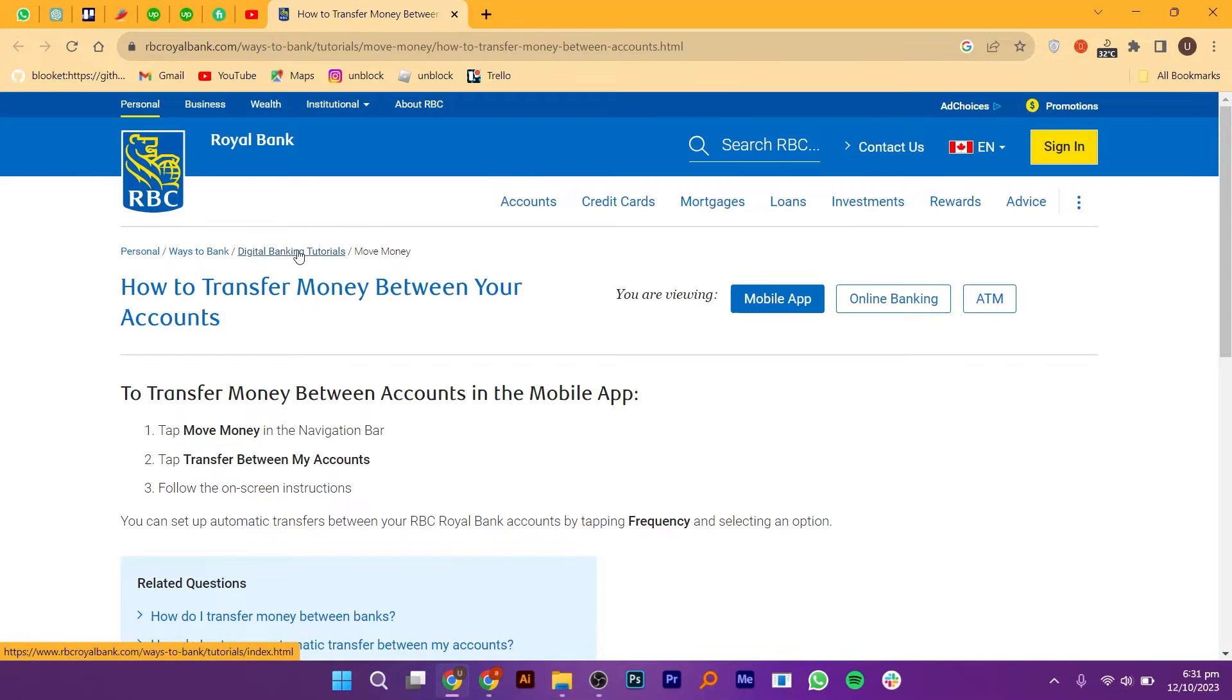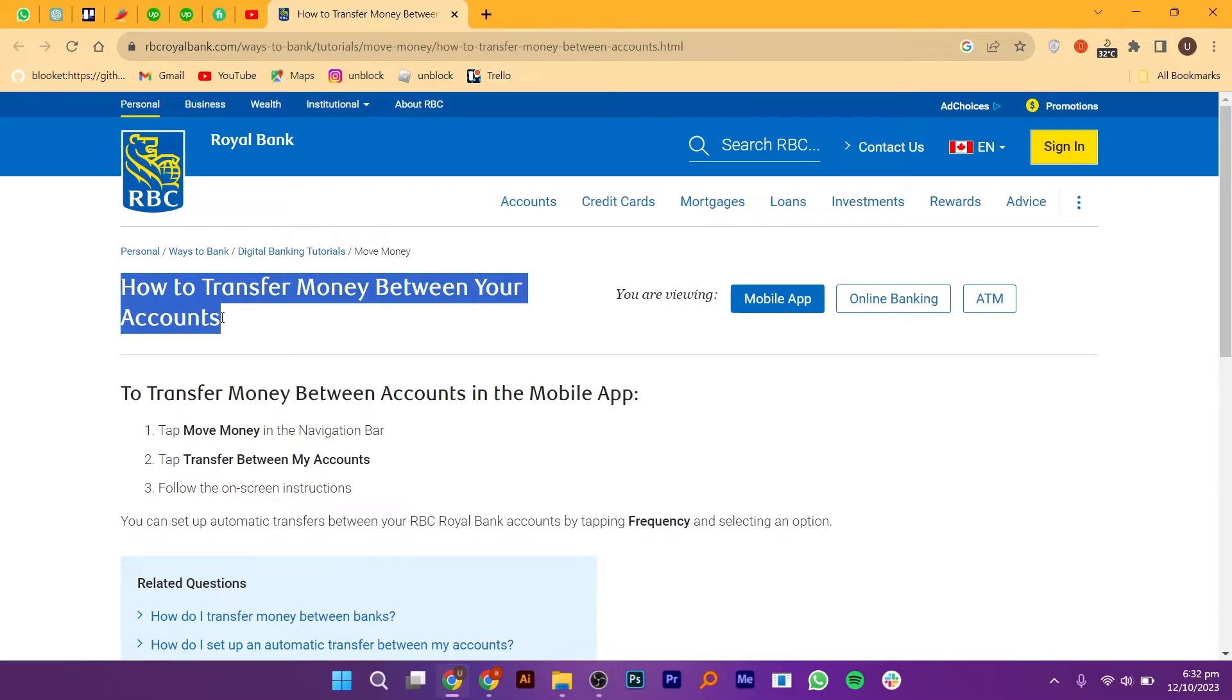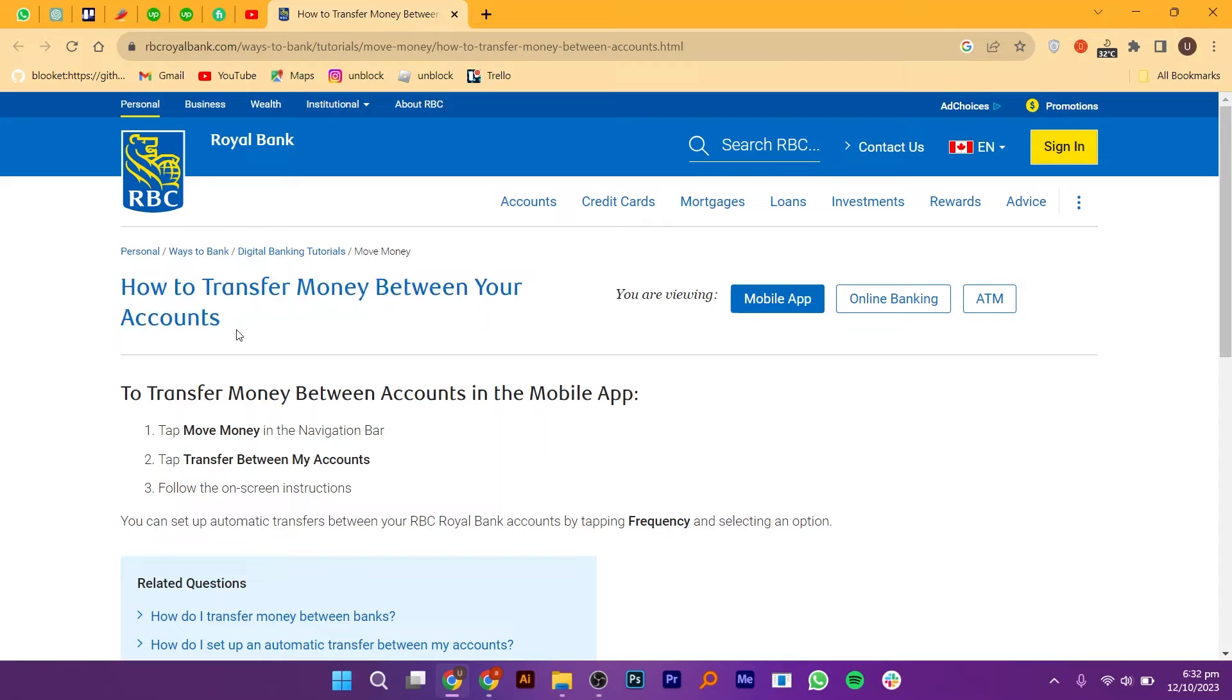On the ways to bank page, locate the digital banking tutorials and click on it. In the tutorial section, you will find a tutorial called Move Money. Click on it.